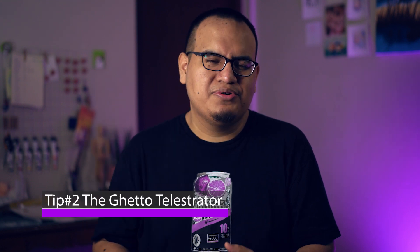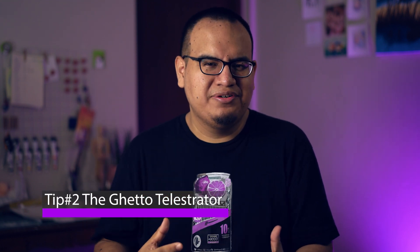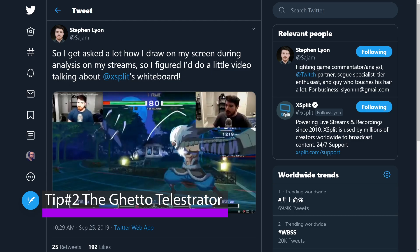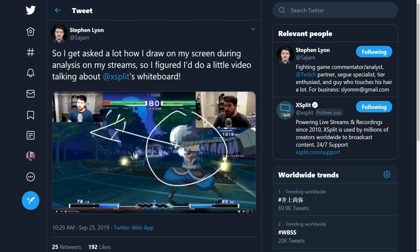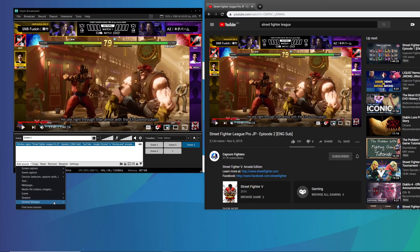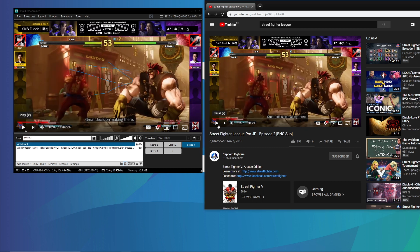So tip number two is creating a sort of ghetto telestrator for match analysis. If you ever watch some of Sejam streams, he's probably one of the few people that I've seen actually use the whiteboard source in XSplit. What this does is it lets you draw directly onto your scene. The thing is, if you try this yourself, especially if you're playing back a file, it can be kind of hard to get the exact frame that you want to draw stuff on. And if you're screen capping YouTube or Twitch, it looks kind of janky. So what I've come up with is a whole new workflow to make this a lot easier and look a lot cleaner.